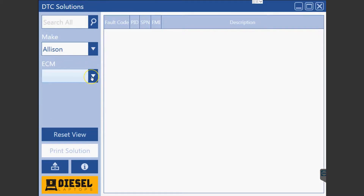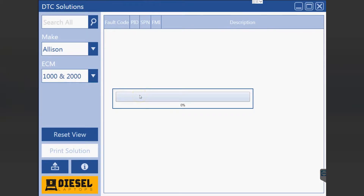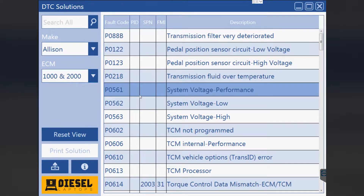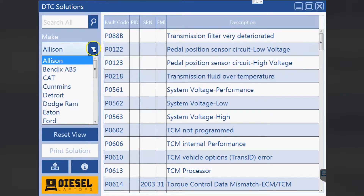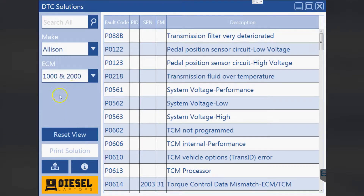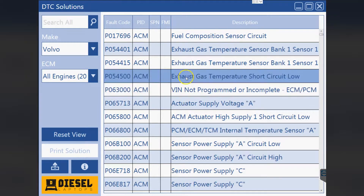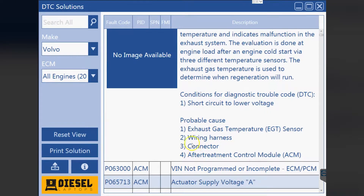Hello everyone, this is Tyler with Diesel Laptops talking to you today about a long overdue update for our DTC Solutions software. If you're a customer of ours you're already used to this. The quick and dirty is basically every single ECU on any commercial truck is in here, along with every possible variation and every possible code, and it will tell you probable causes on how to fix the codes. It's a great program that we just made a little bit better.